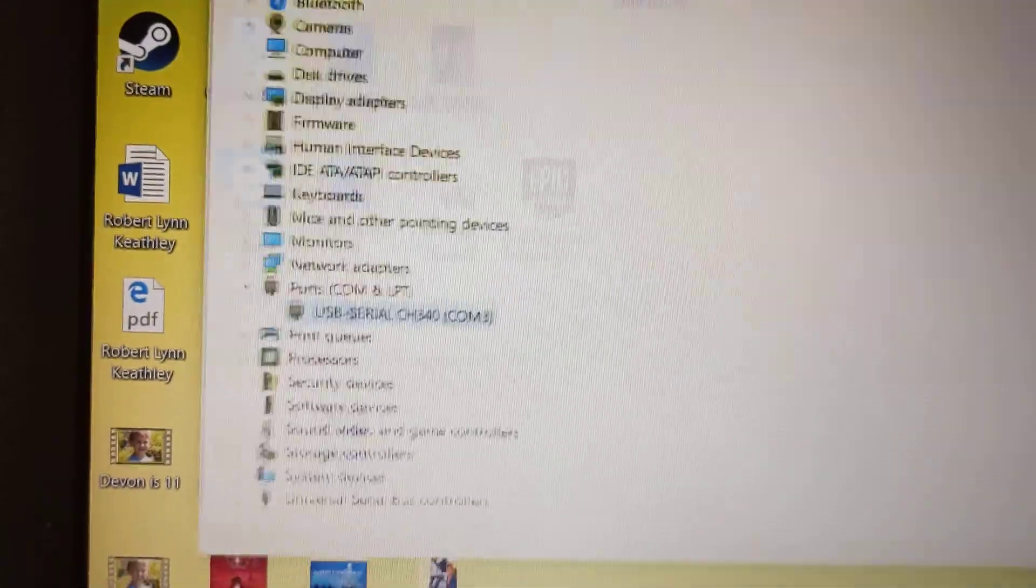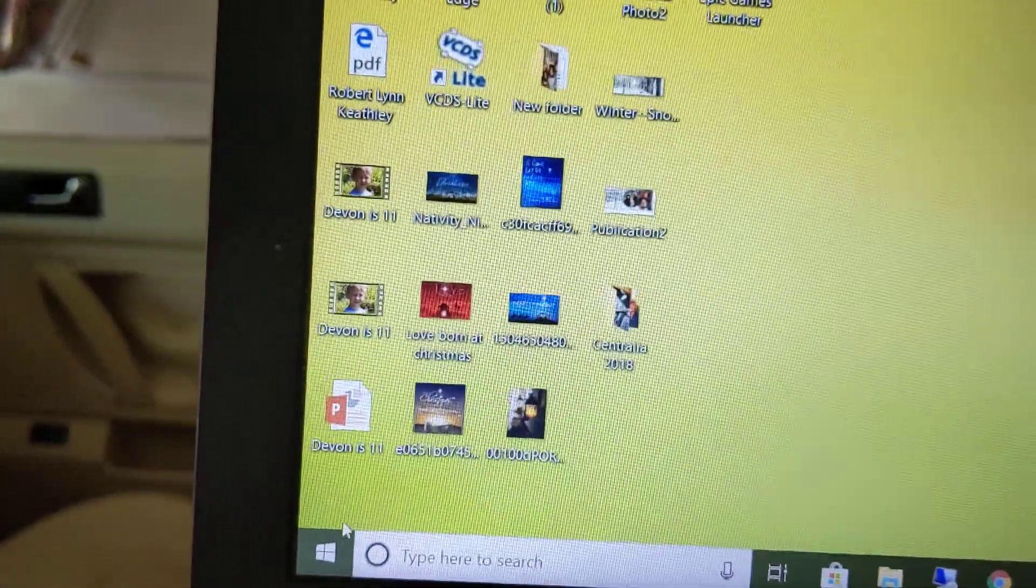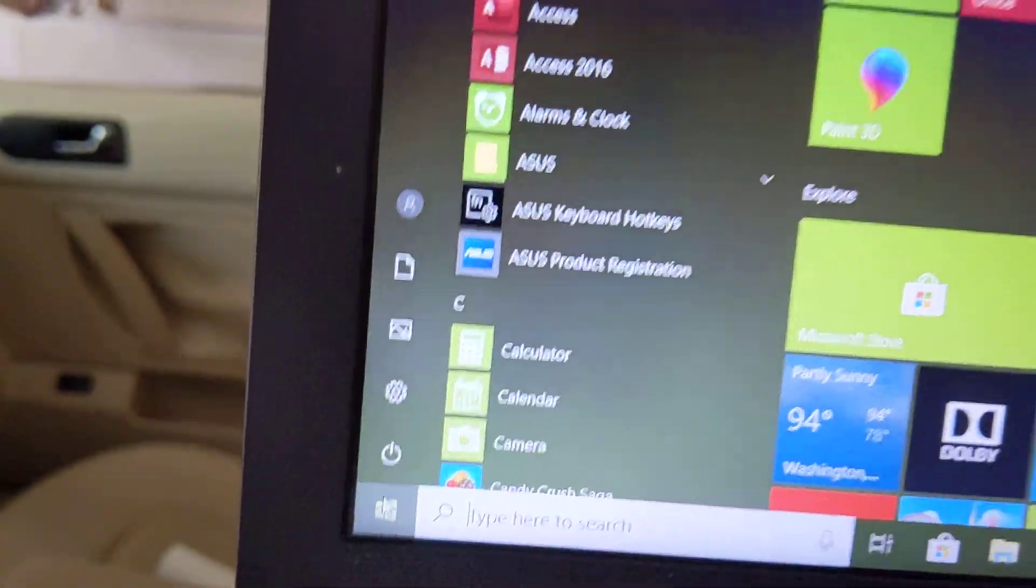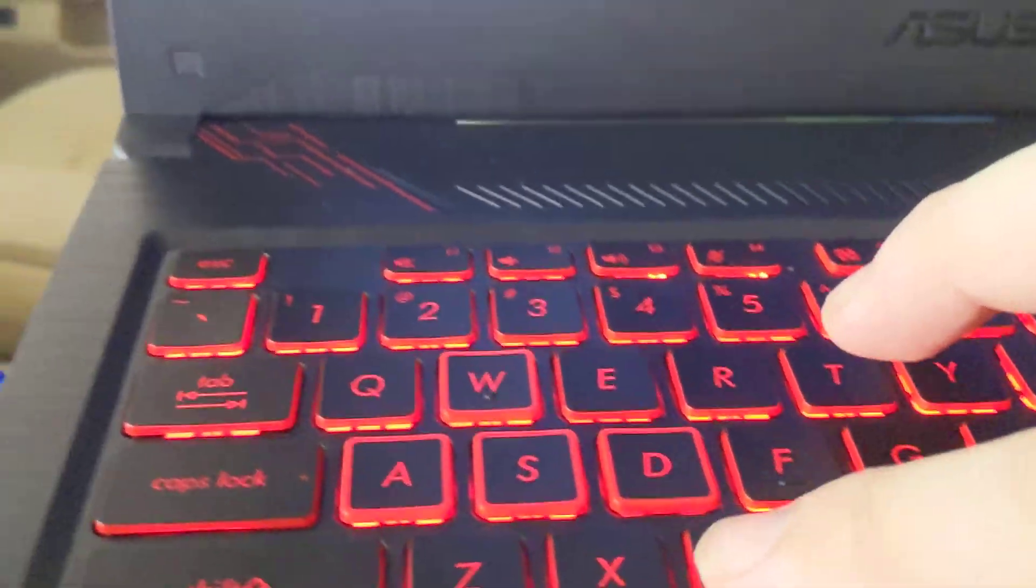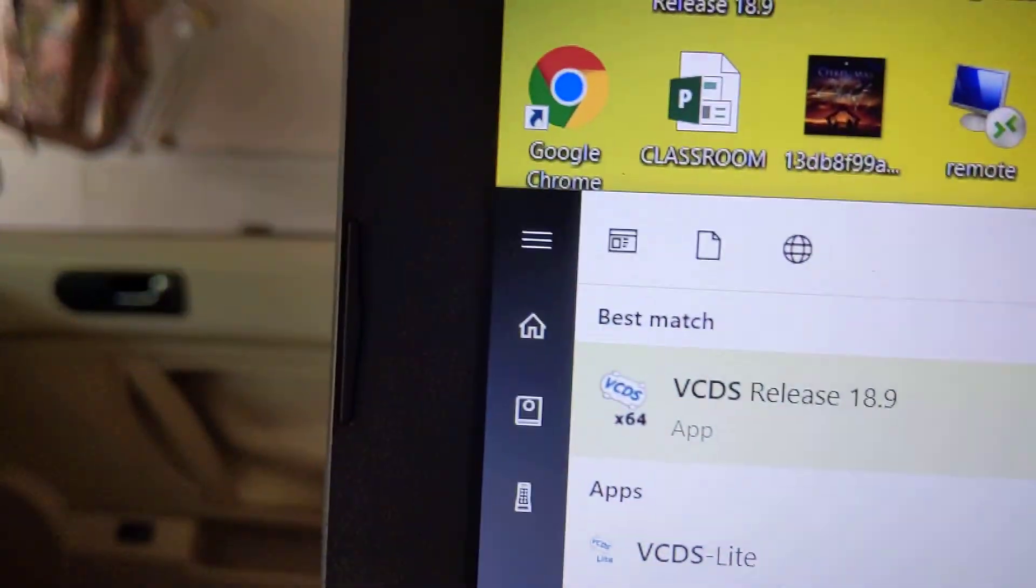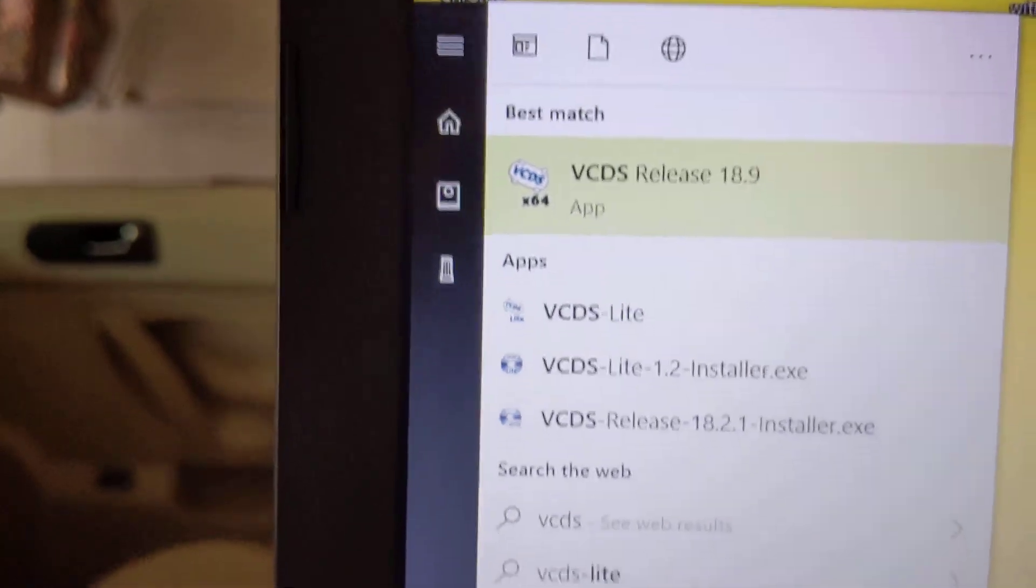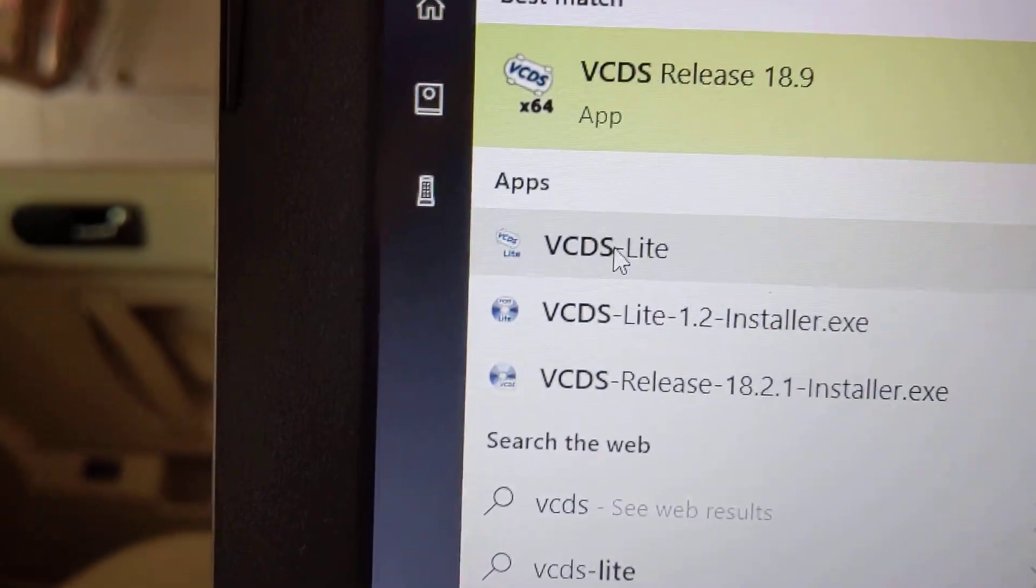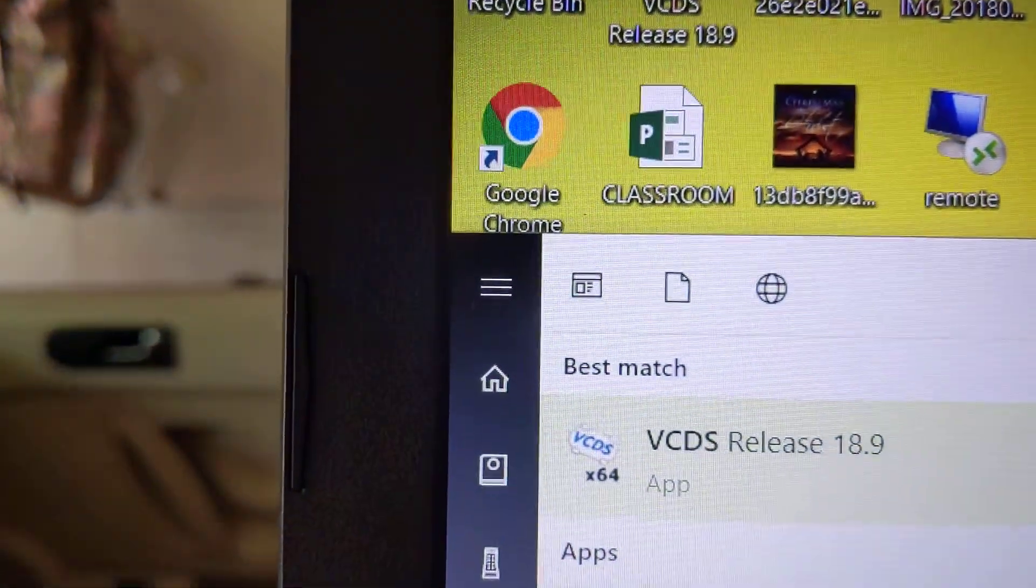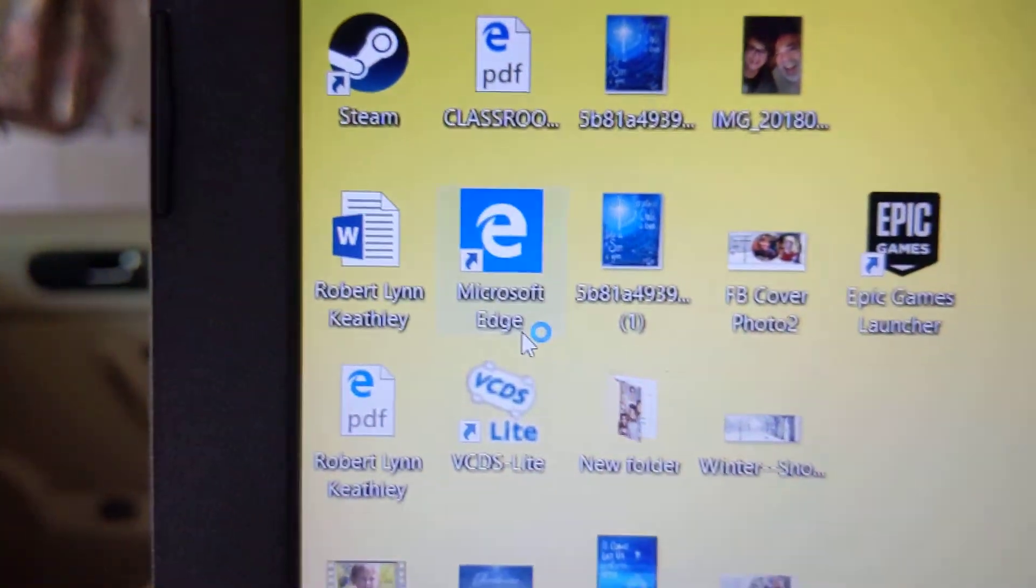Now that we've checked that, let's open up VCDS. Doesn't look like it's up here, so click the little start button. Type in V as in Victor, C, D, S. So VCDS, and then we will load up VCDS Lite because the real one's not hacked yet. So go ahead and open up VCDS Lite.